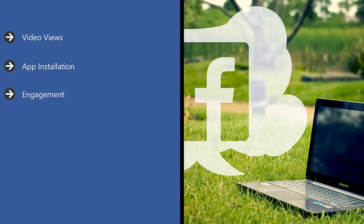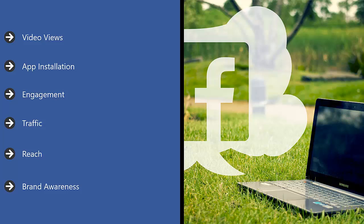Engagement: this objective basically shows your content to a very wide audience so people can engage with it — like liking posts, liking your page, or seeing a promotional offer and taking action. Traffic: this ad campaign seeks to drive clicks to your target website. Reach: purely an ad for exposure — the key is to get as many eyeballs as possible within your target audience. Brand Awareness: if you're launching a new brand, this aims to show your ad to a lot of people who may not be in your existing range of audiences.